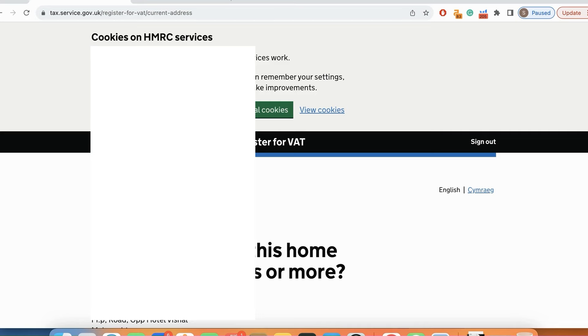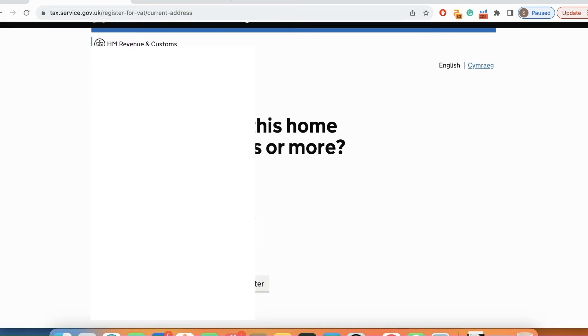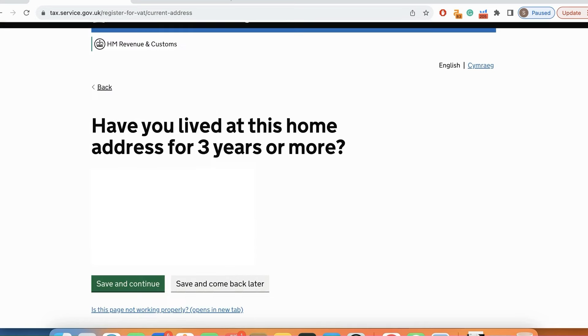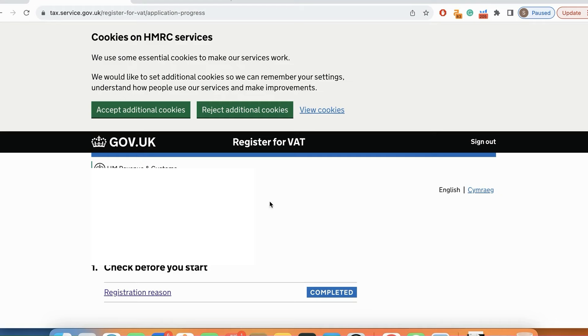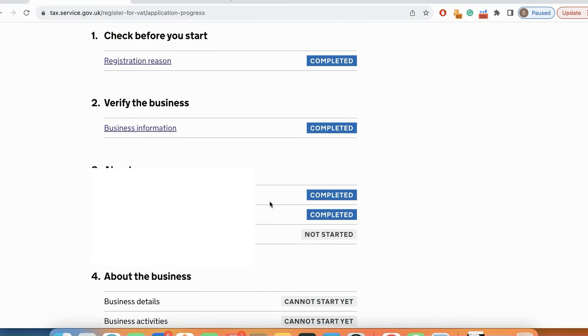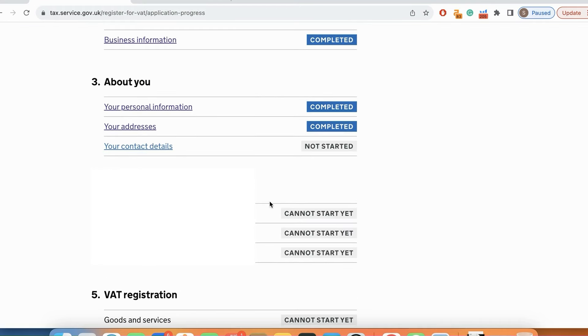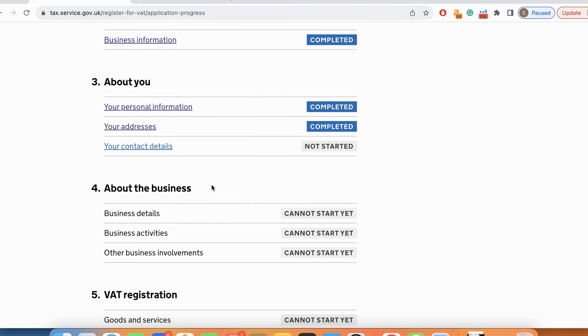Have you lived at this home for more than three years? The answer is yes. My address is complete.